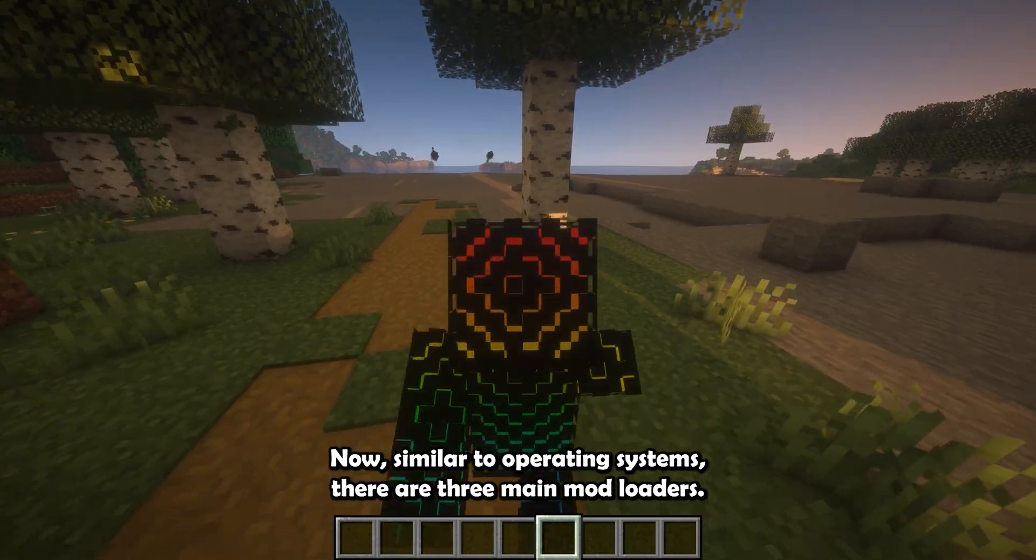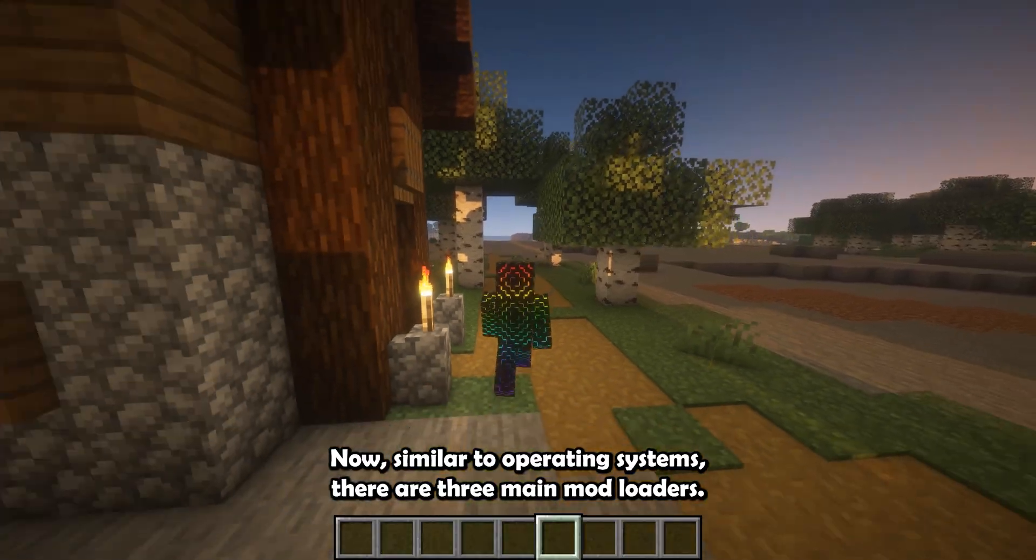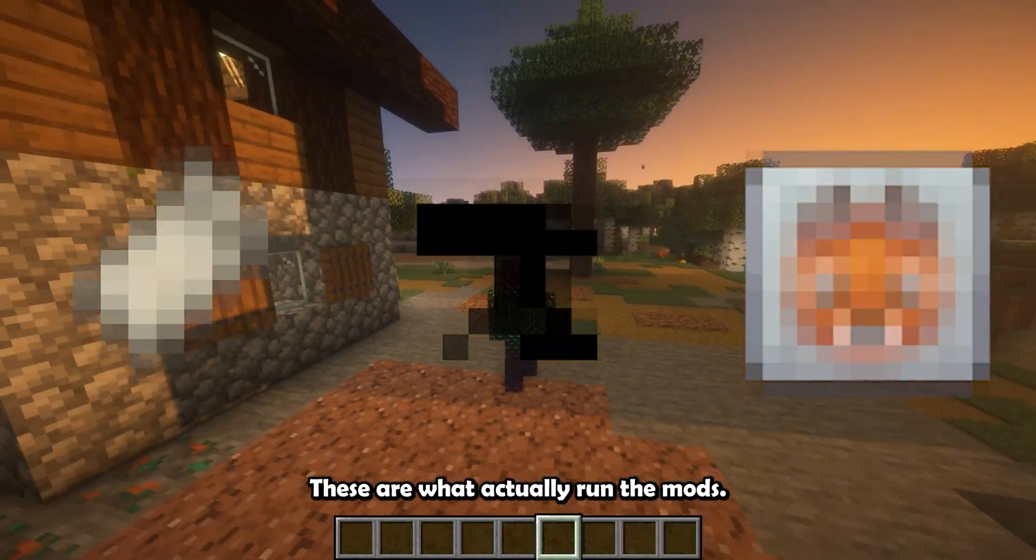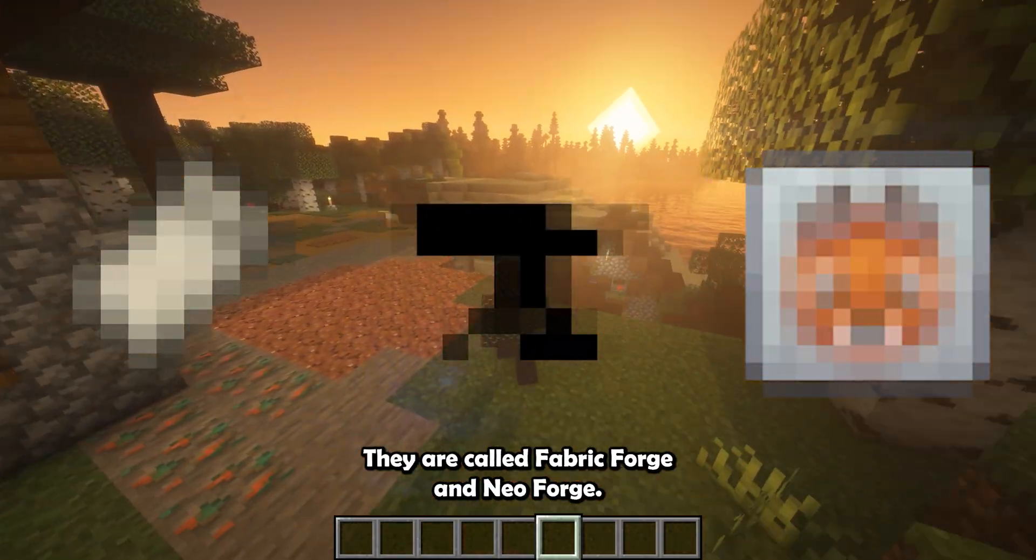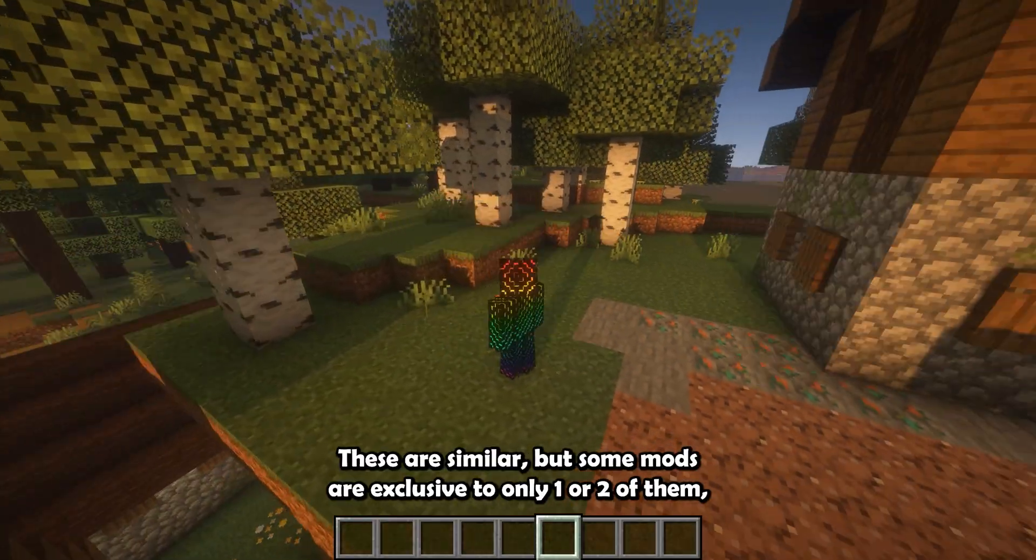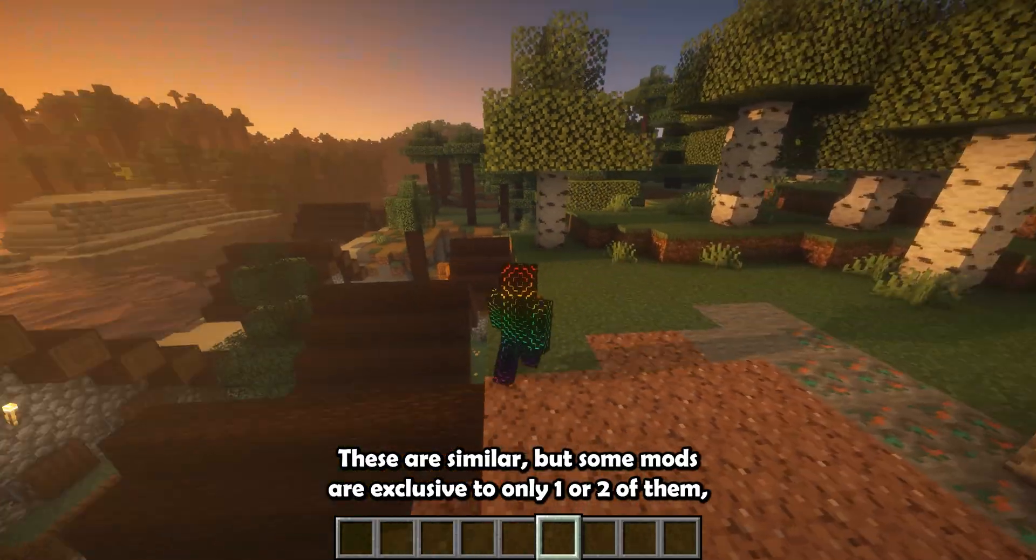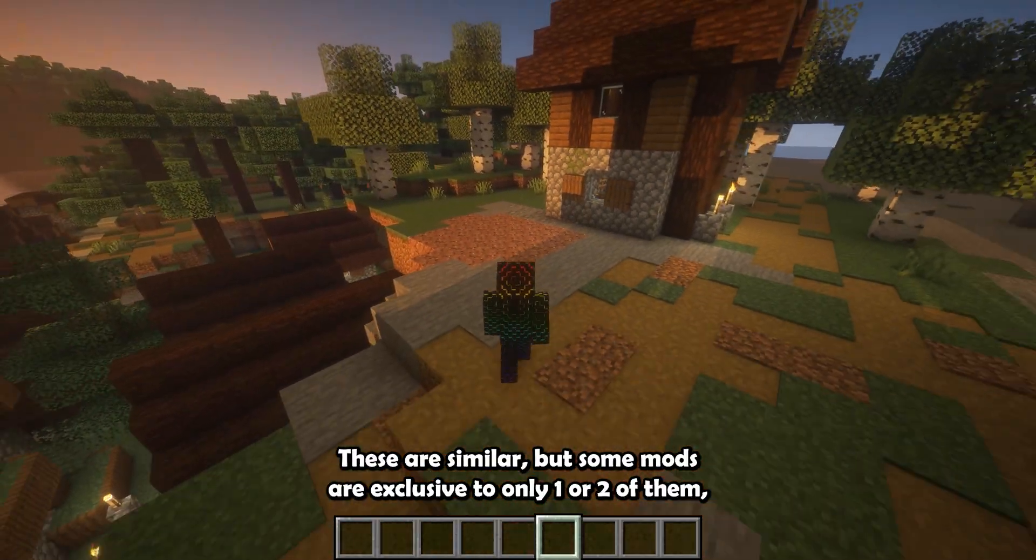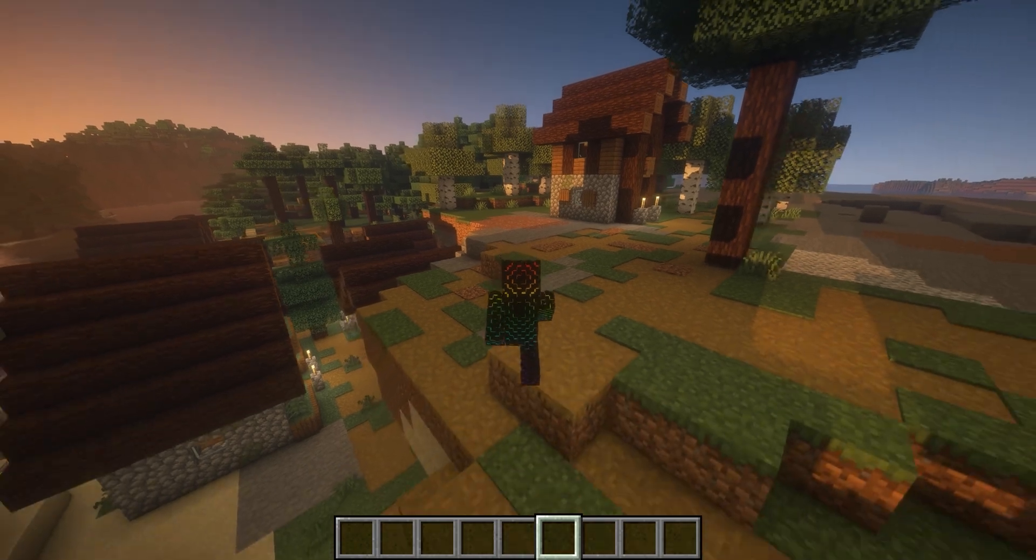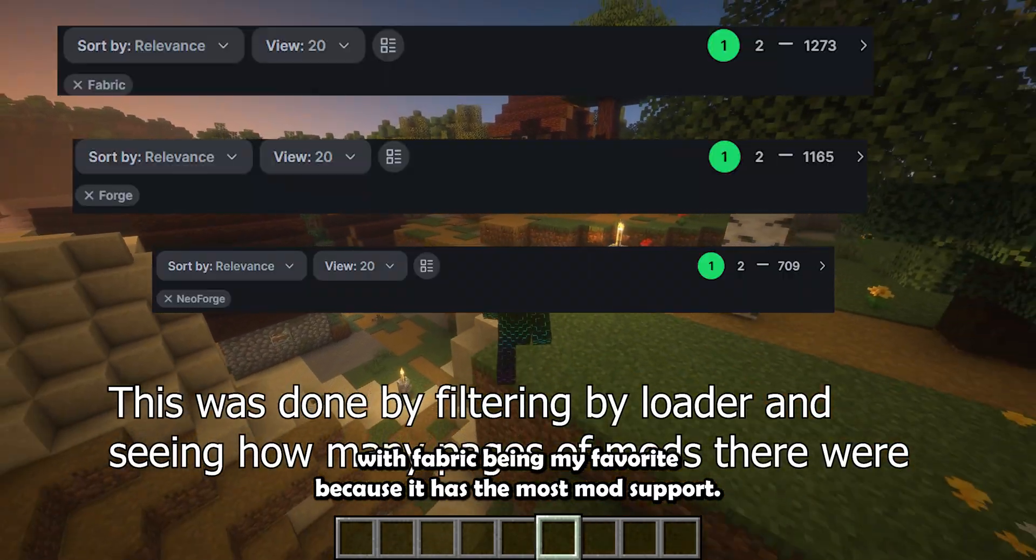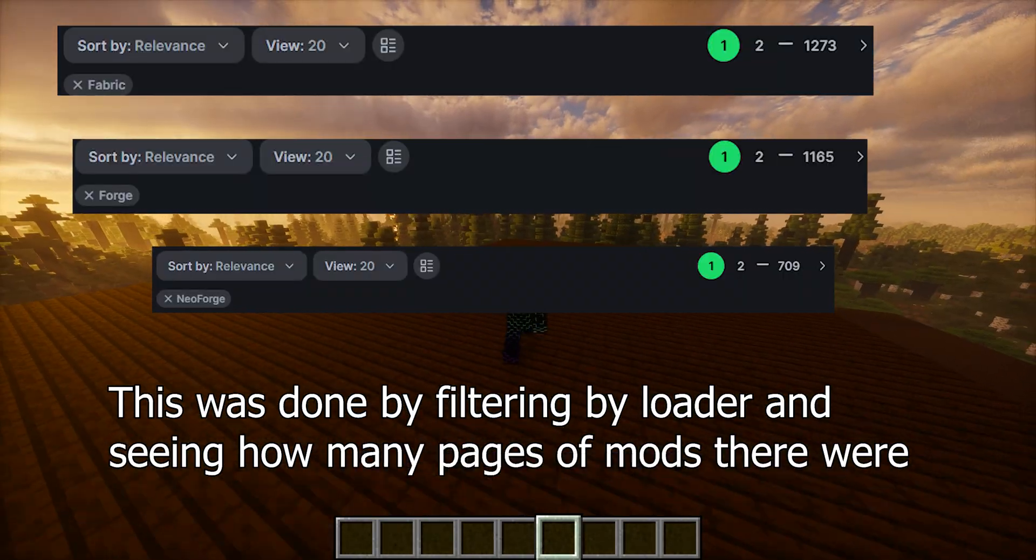Now, similar to operating systems, there are three main mod loaders. These are what actually run the mods. They are called Fabric, Forge, and NeoForge. These are similar, but some mods are exclusive to only one or two of them, with Fabric being my favorite because it has the most mod support.